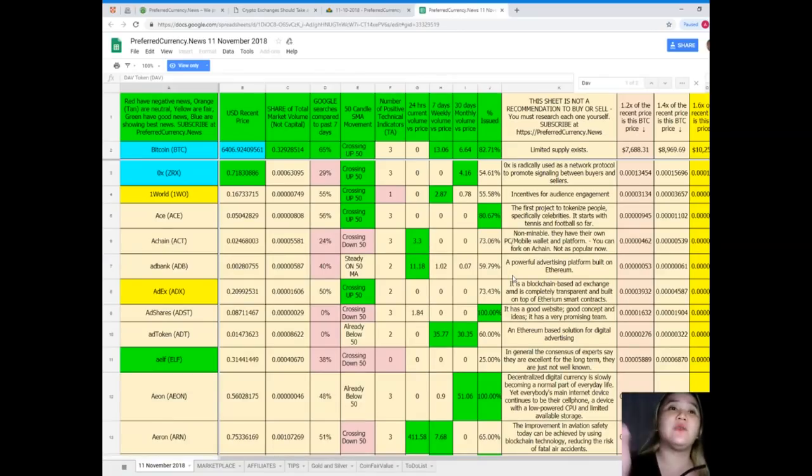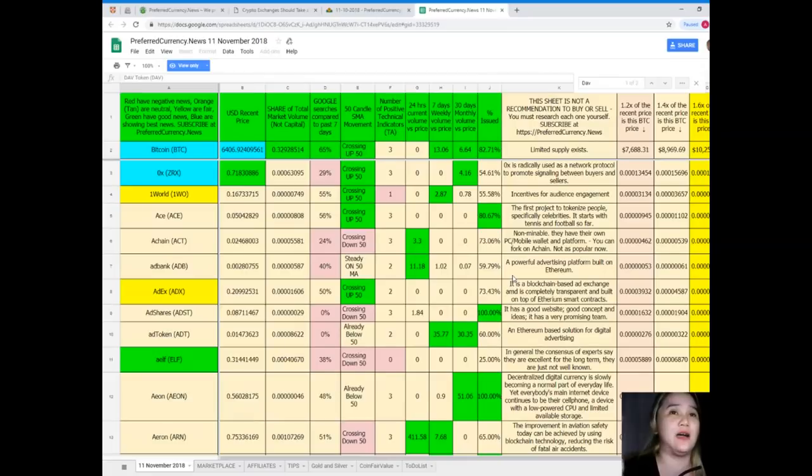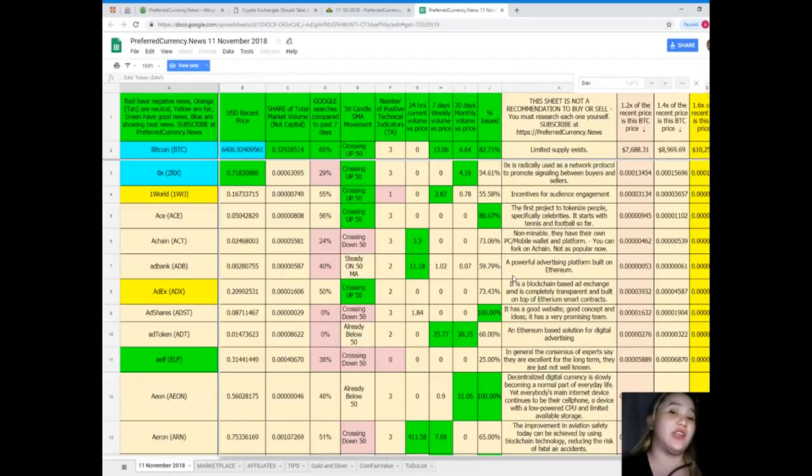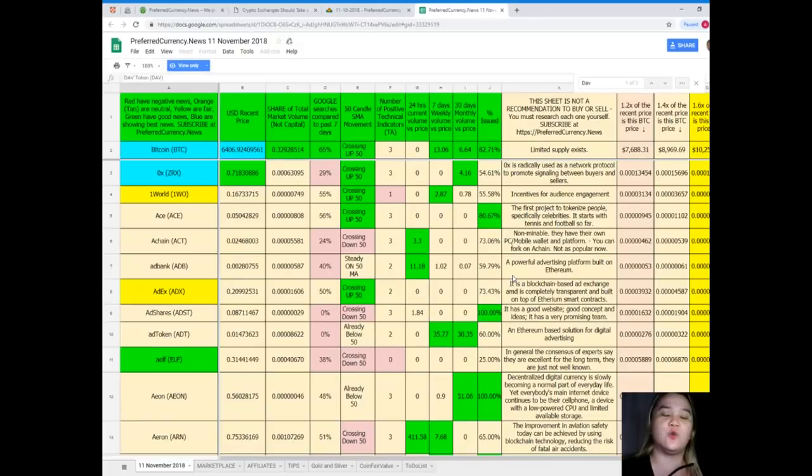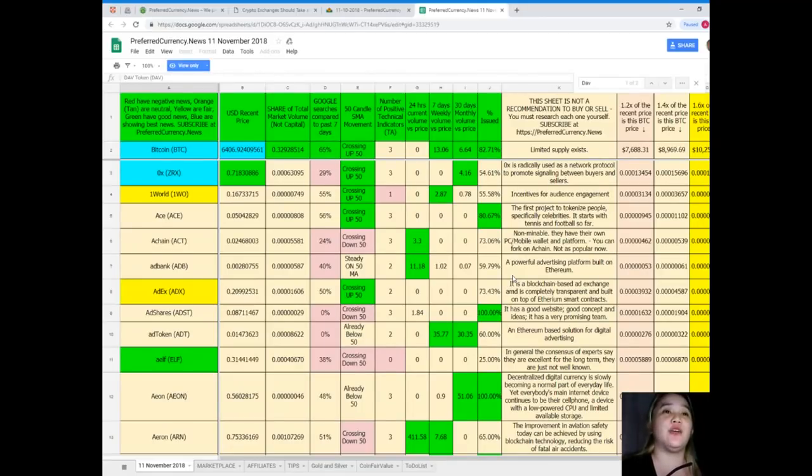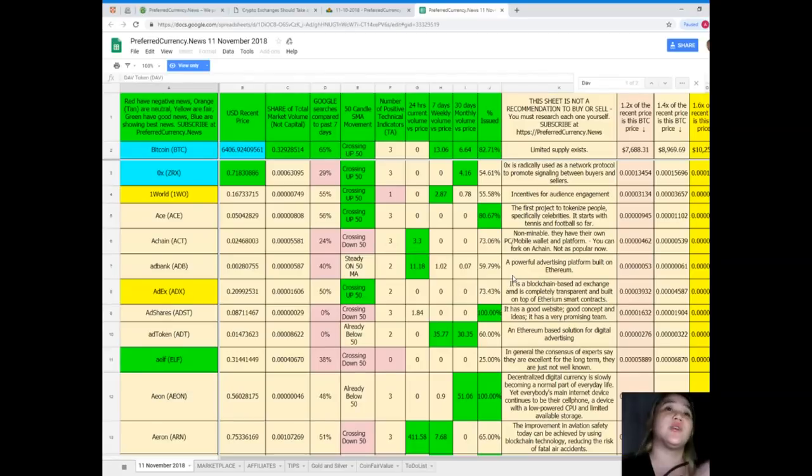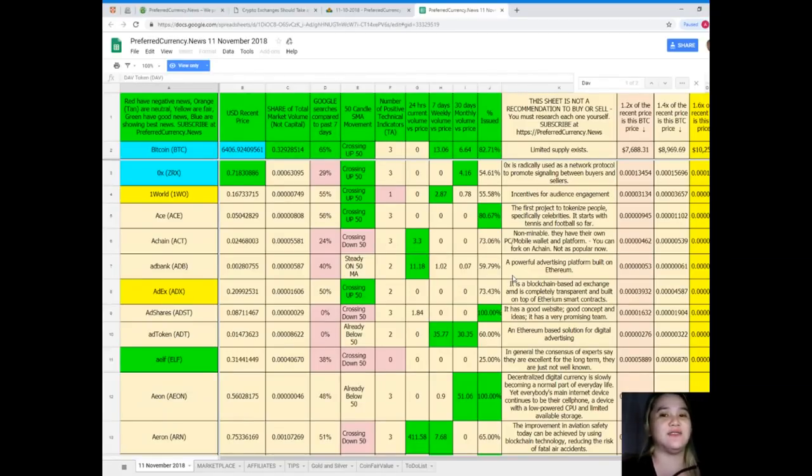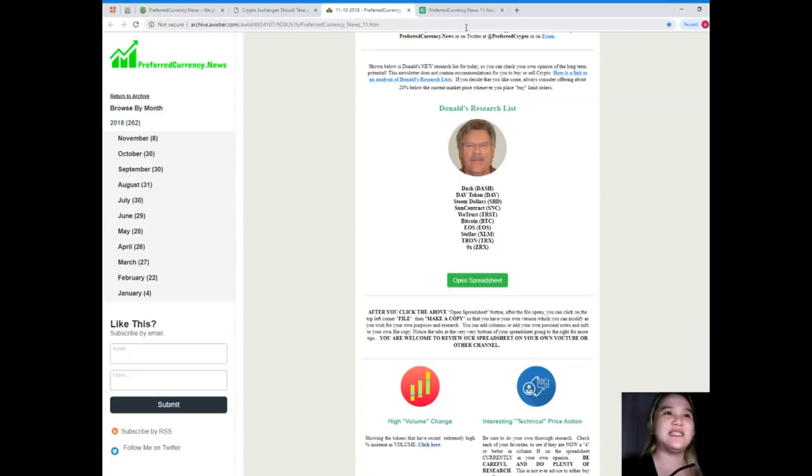By the way, this sheet is not a recommendation to buy or sell. We here at PreferredCurrency.News, we are not financial advisors. We are not advising you or we are not giving you any recommendation to buy such coin or token. It's best that you research each one for yourself and then you can decide.